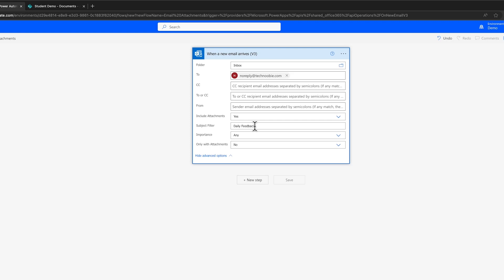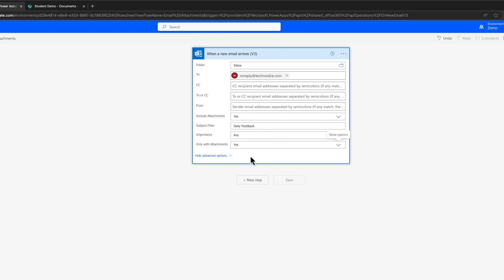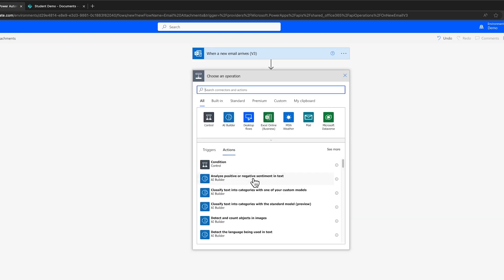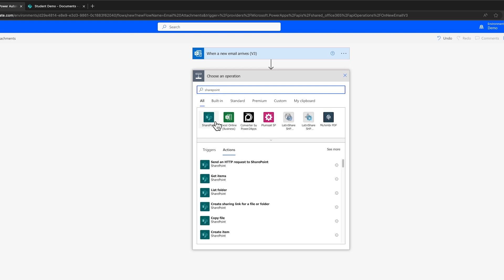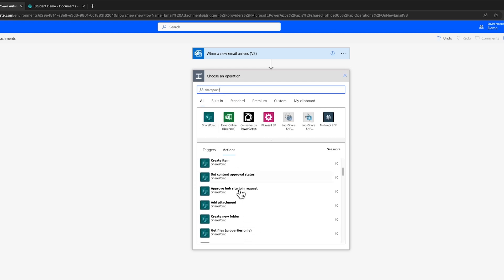Also, enable Only with Attachments. Time to define our action. Add a new step and search for SharePoint. Choose the Create File action.